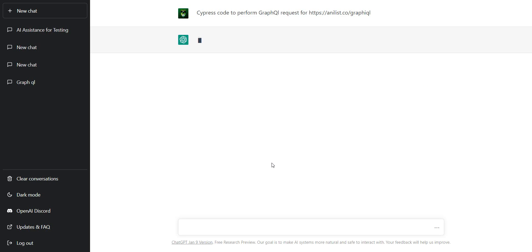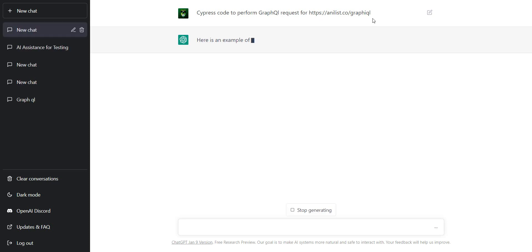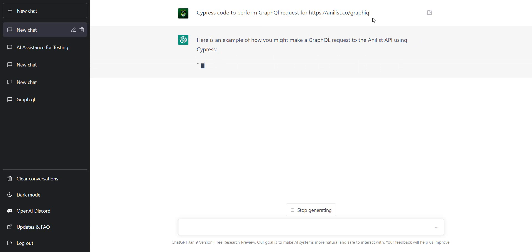So, I chose the road in ChatGPT. I want some Cypress code to perform a GraphQL request for that specific API. And let's see.